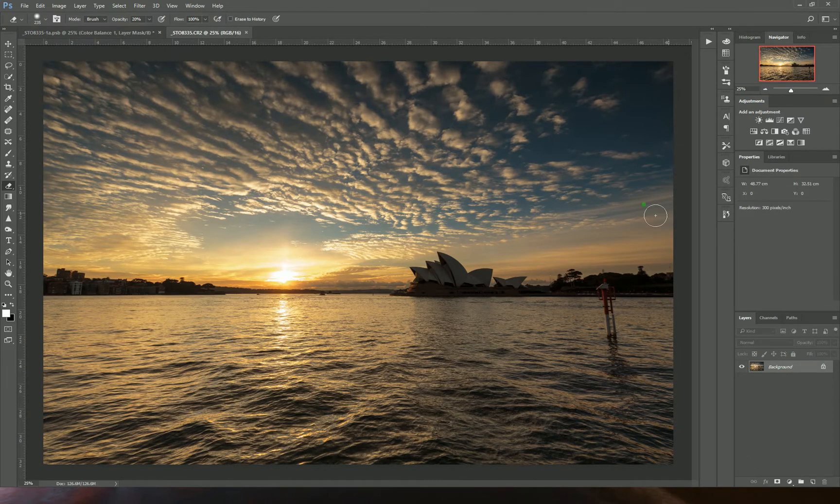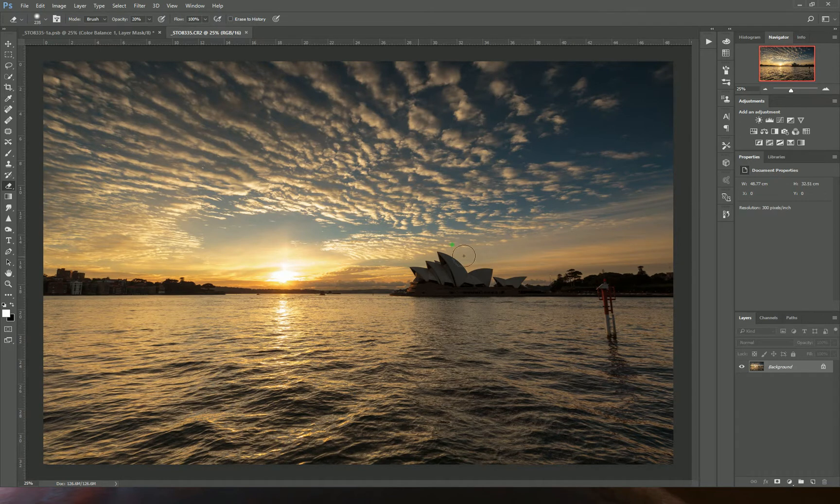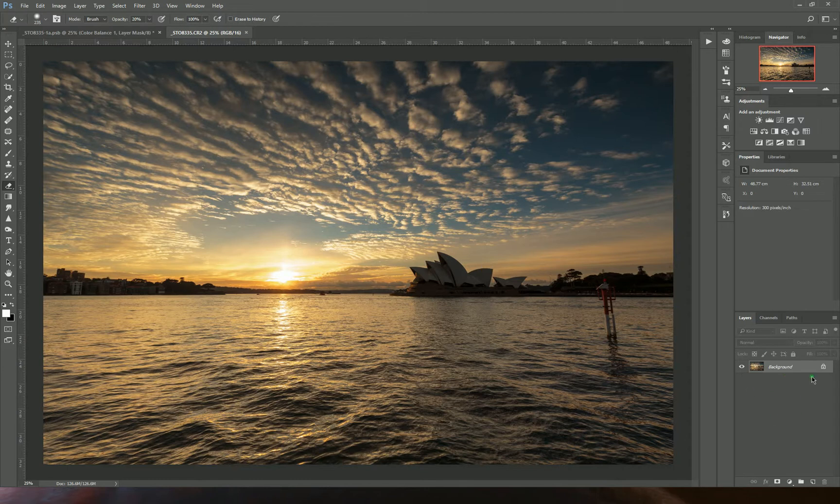When your photo opens up in Photoshop, you've got a lot of different tools everywhere. You won't use all of them, but the main thing you'll be focusing on is this layers panel here.